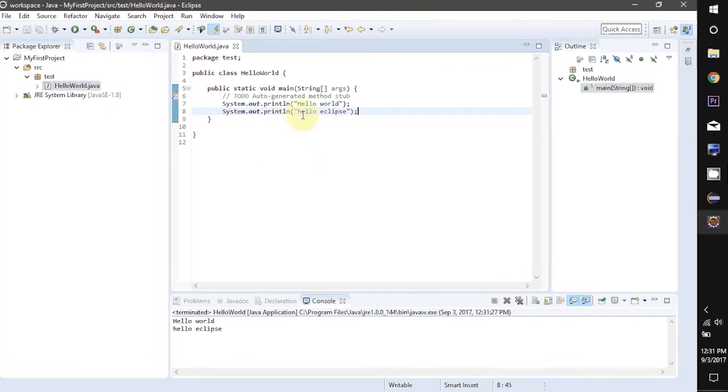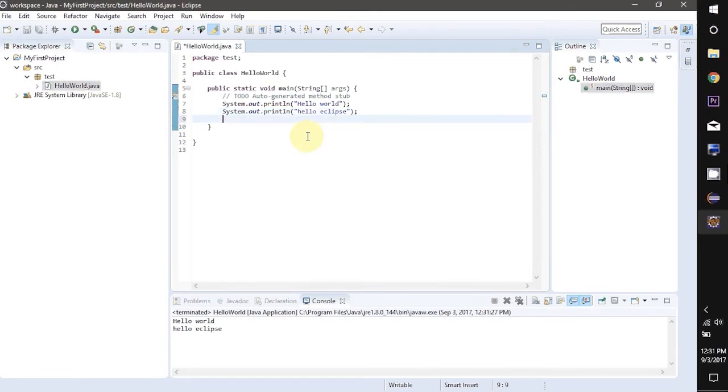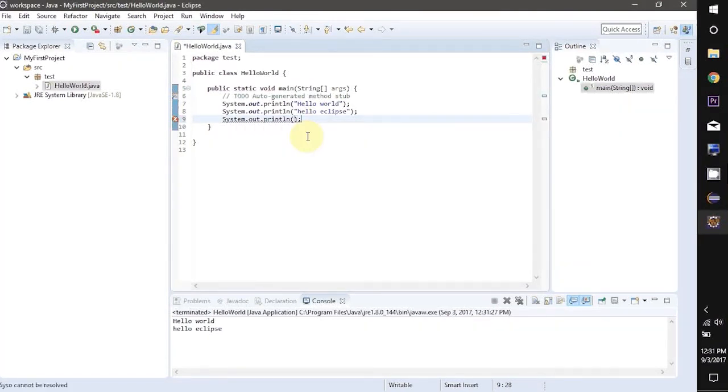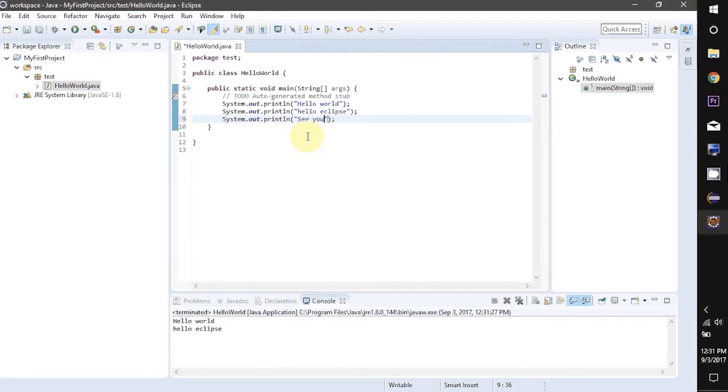System.out.println is a statement in Java to print something. Writing ln after print will print the parameters in the next line. Let's try it one more time. Capital S Y S O Ctrl plus space then Enter. And you just require to write the things that you want to print.